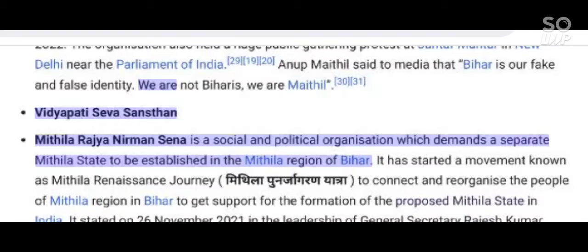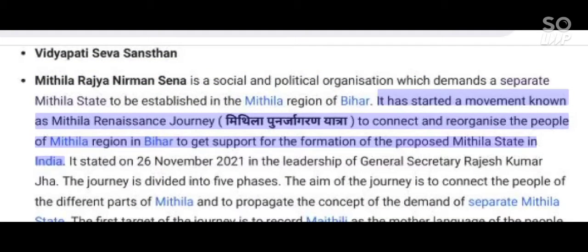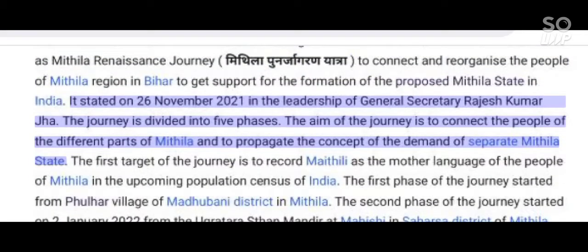Mithila Rajya Nirmana Sena is a social and political organization which demands a separate Mithila state in the Mithila region of Bihar. It has started a movement known as Mithila Renaissance Journey to connect and reorganize the people of Mithila region in Bihar to get support for the formation of the proposed Mithila state. It started on 26 November 2021 in the leadership of General Secretary Rajesh Kumar Jha. The journey is divided into five phases, aiming to connect people from different parts of Mithila and propagate the concept of a separate Mithila state.